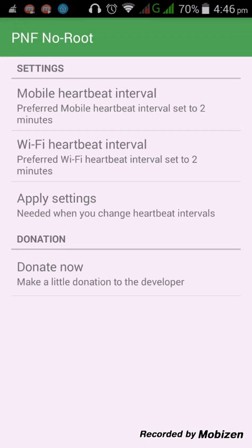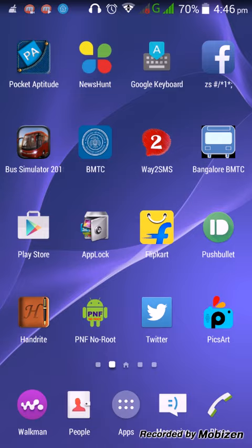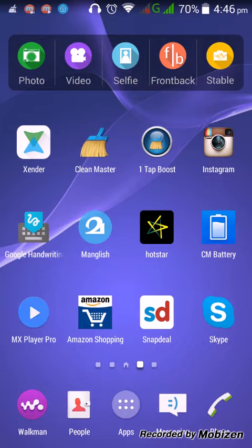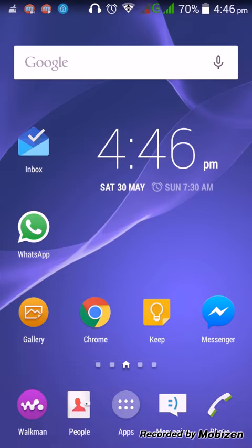If the push notification is not live, the app will send a ping to their server and keep it live. So you will get real-time notifications from all applications like WhatsApp, news apps, or any other applications. It's an easy way to fix your Android notification issues. Thank you — subscribe for more videos.